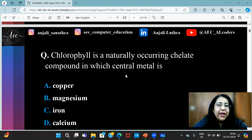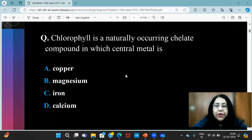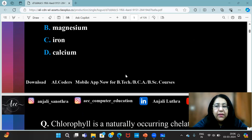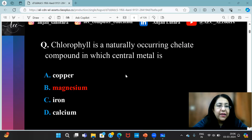Chlorophyll is a naturally occurring chelate compound in which the central metal is blank. You have to tell what is the correct answer. The correct answer for this is magnesium.